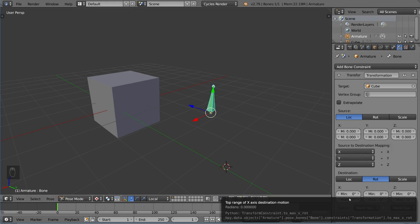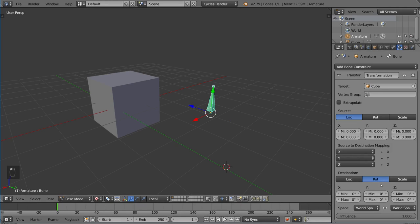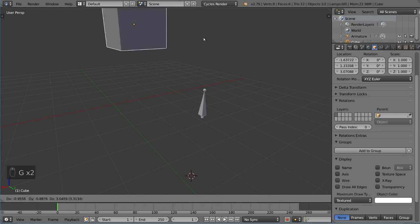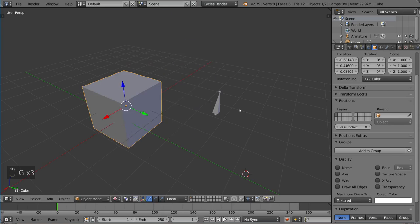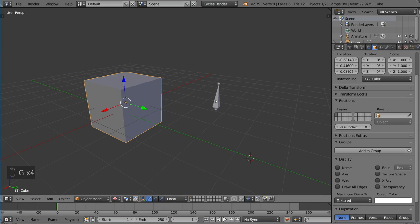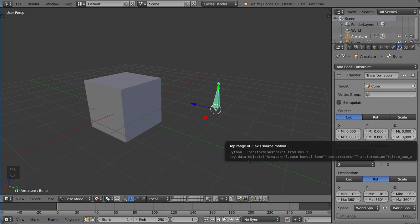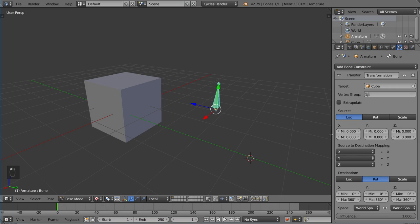The destination has a min and max value, kind of like the limit rotation, limit location, or limit scale constraints. These need to be changed to something more reasonable. If you just want to get started, set them to 360 for all axes to give you the full range of motion. But even then nothing happens yet, because looking at the source — it also has a zero-to-zero range limit right now.